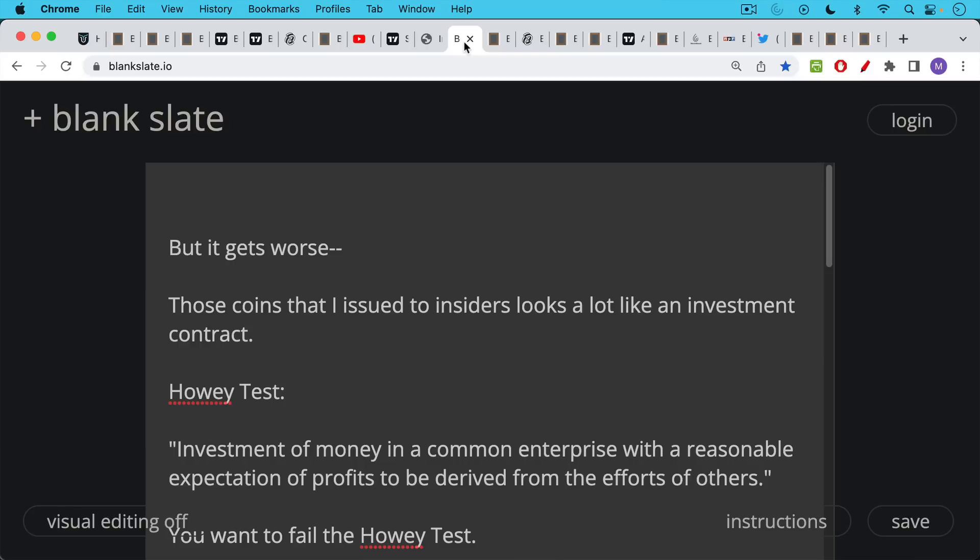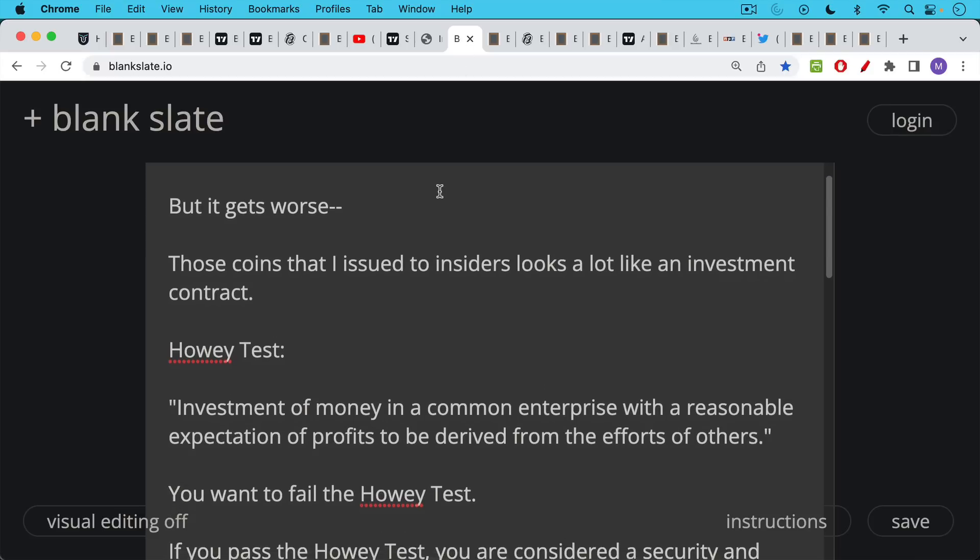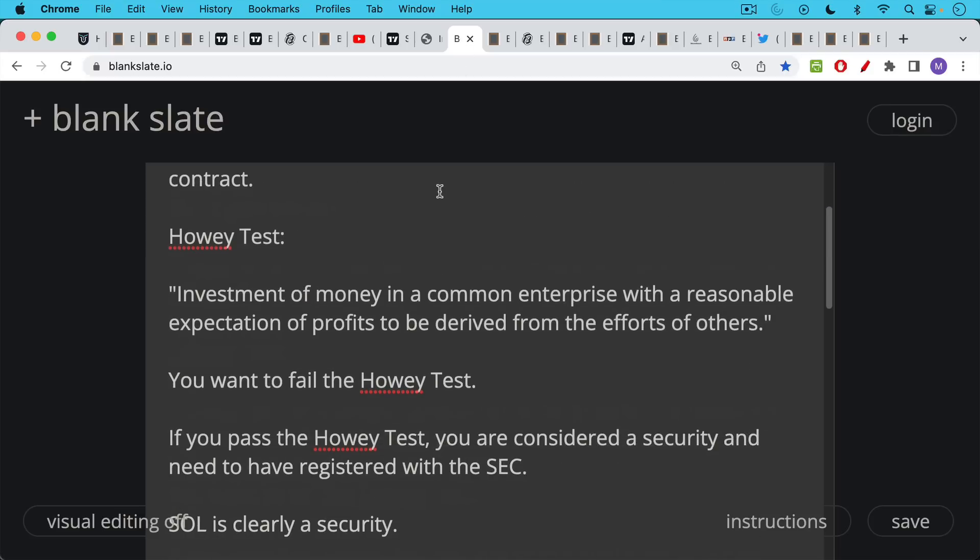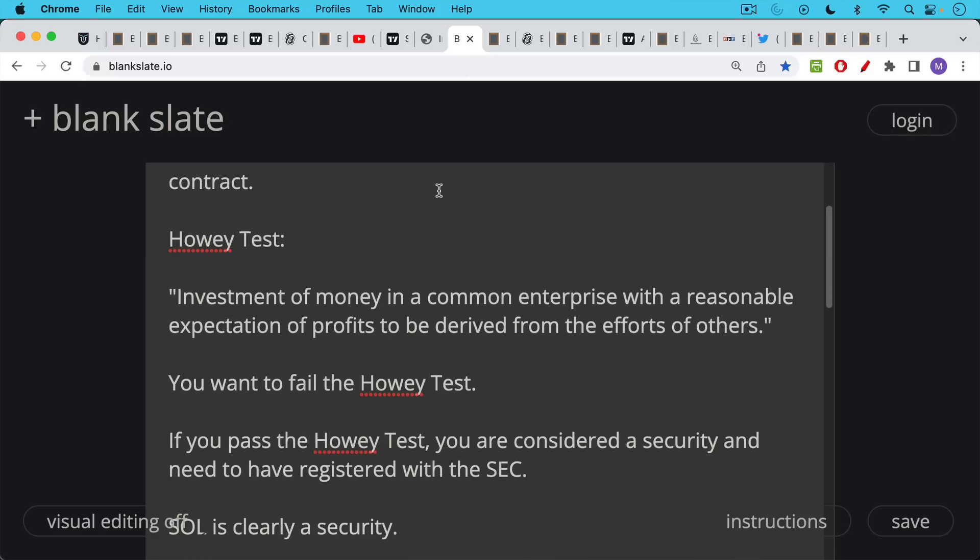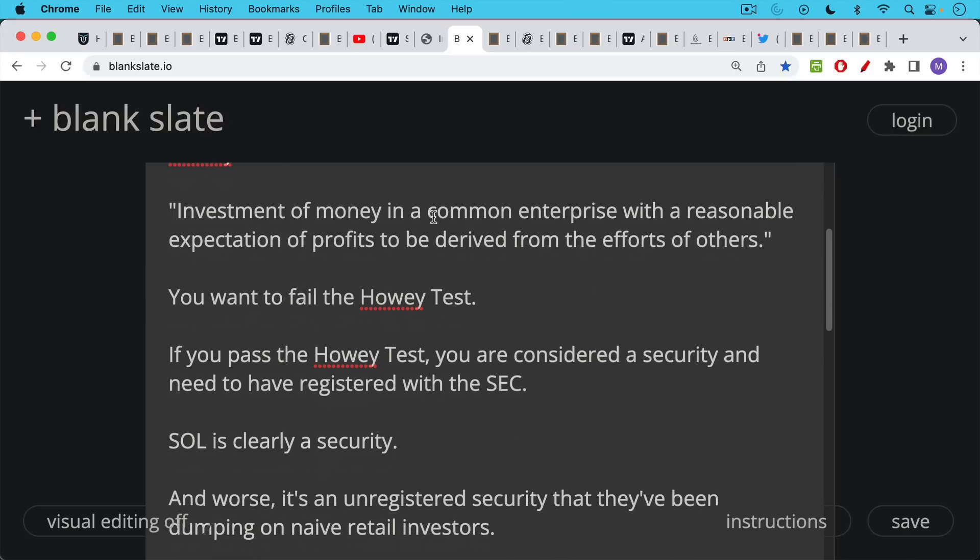These coins that I issued to insiders, they actually look a lot like an investment contract. In the U.S., we have the Howey test, which is the investment of money in a common enterprise with a reasonable expectation of profits to be derived from the efforts of others. This is clearly Solana, clearly almost all of these cryptocurrencies. The thing about the Howey test is you want to fail it. If you pass the Howey test, that means you're considered a security in the U.S. and you need to have registered with the SEC.